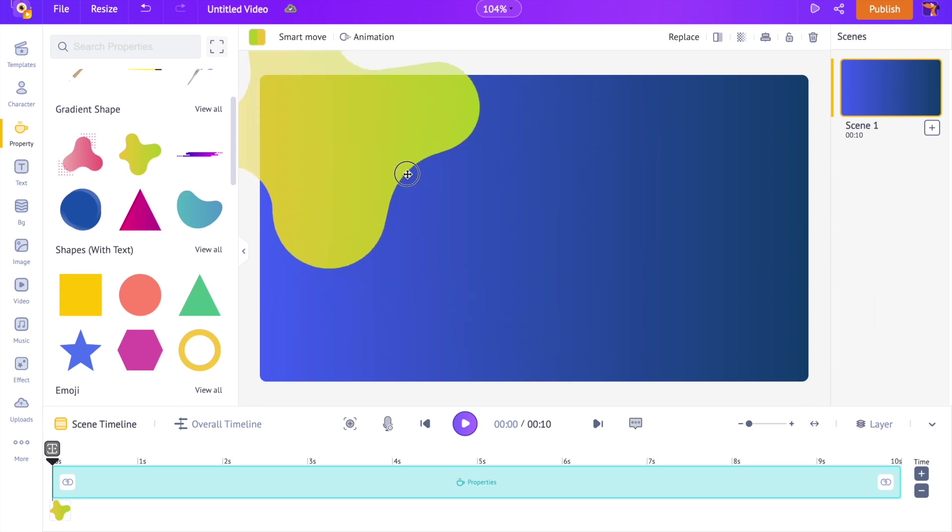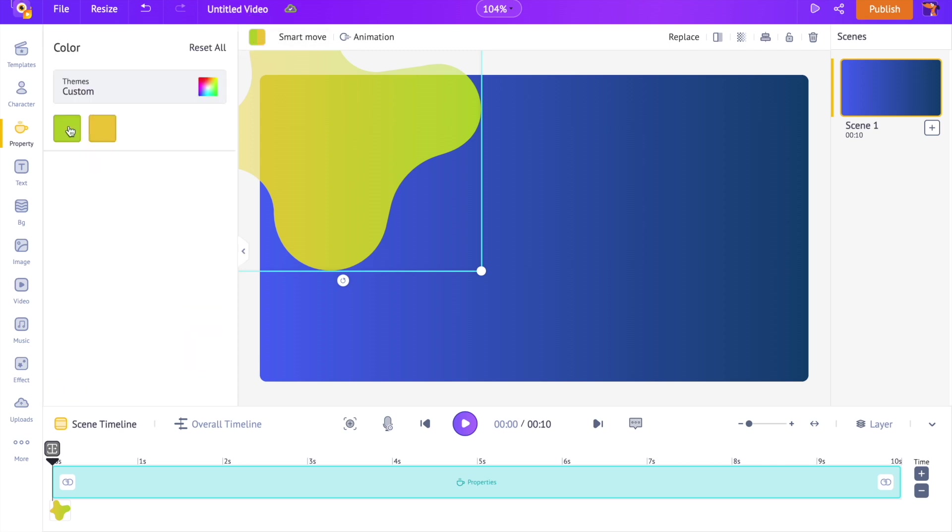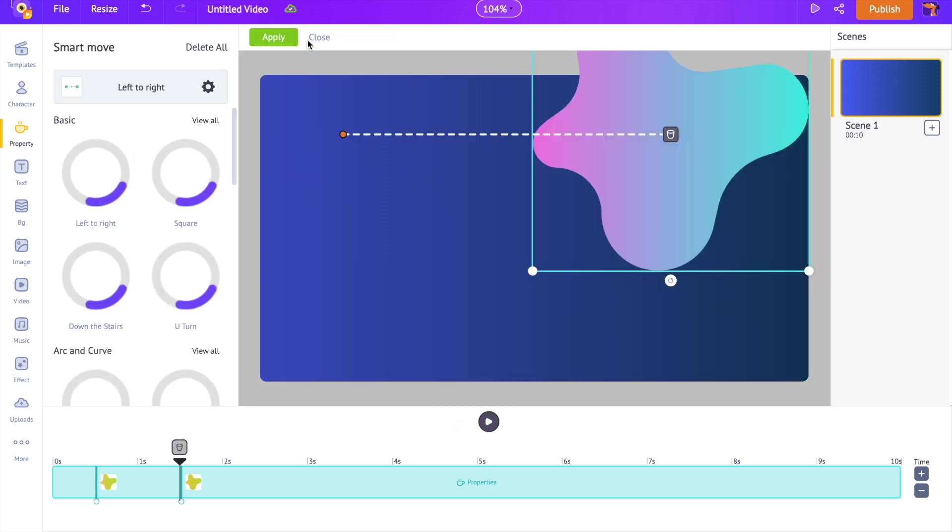Similar to how we changed the color of the background, we can change the color of the gradient too. Now to make the property move, select the option smart move present next to the change color option.